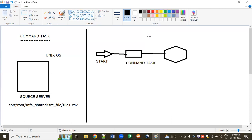So why am I using this command task? We need to know the purpose of the command task in Informatica. The command task in Informatica PowerCenter is used to execute command line programs or scripts. The task allows you to run any command line program or script that is available on the system where the PowerCenter Integration Service runs.